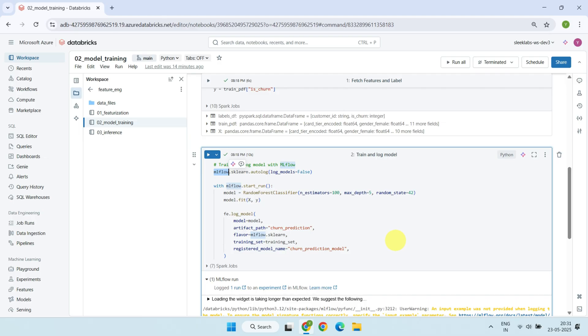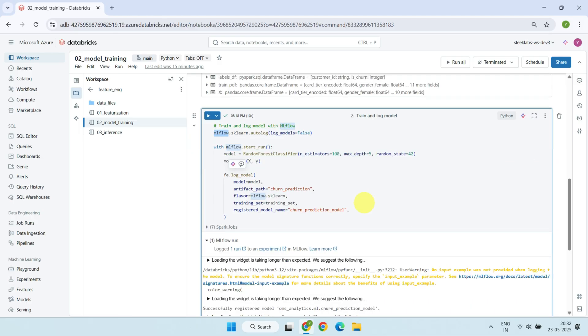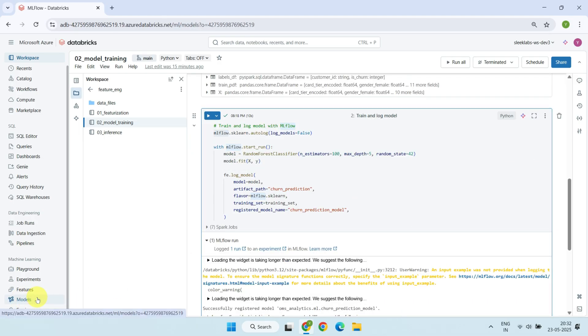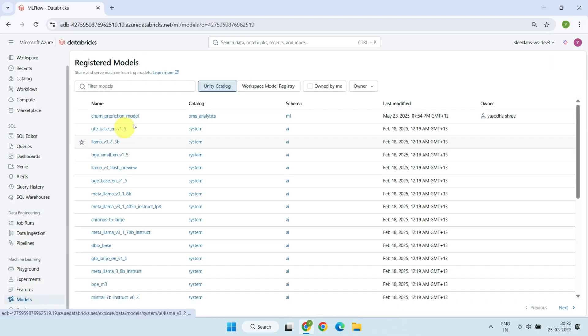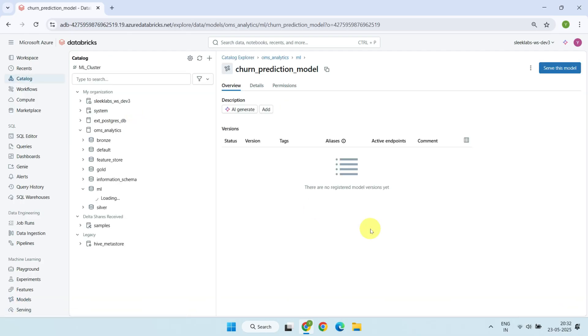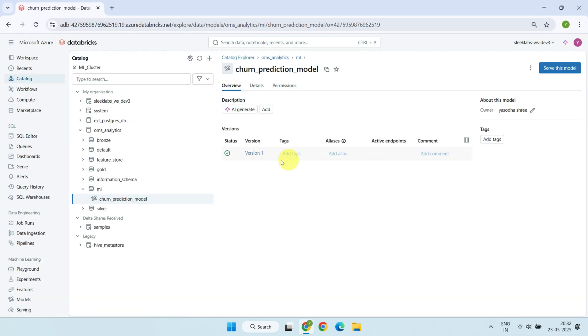We'll talk more about MLflow in another video, but at a high level, MLflow is an open-source ML lifecycle management tool that simplifies tracking, packaging, and deploying machine learning models across different environments. Now let me show you the model in the Databricks UI. Go to Models under Machine Learning, and you'll find the churn prediction model we just registered. The model registry tracks versions automatically. If you retrain the model with new data or a different algorithm, a new version is created. This helps you manage and compare models easily.